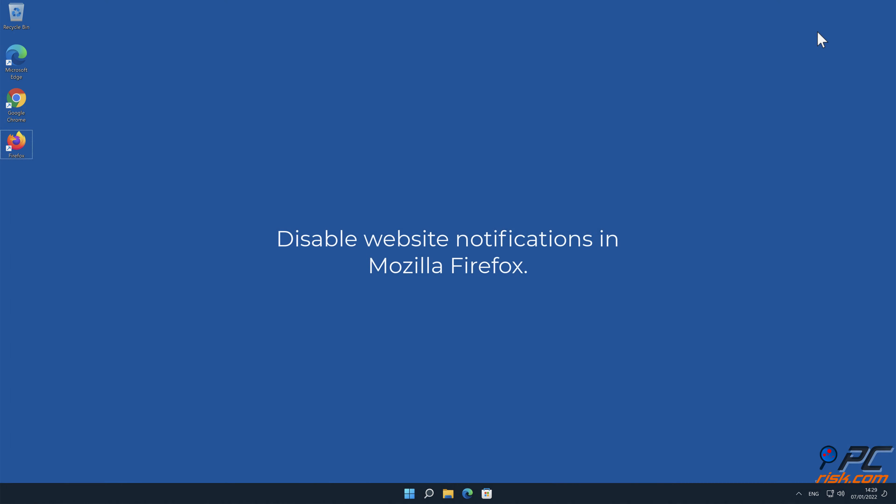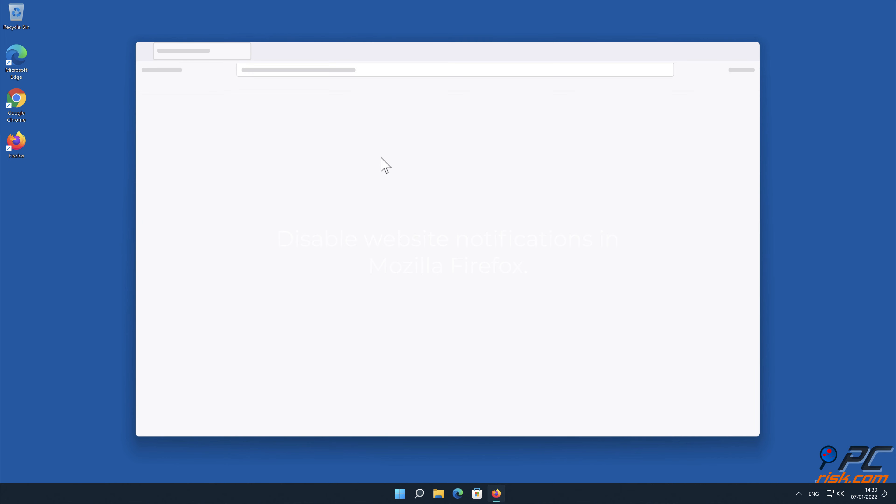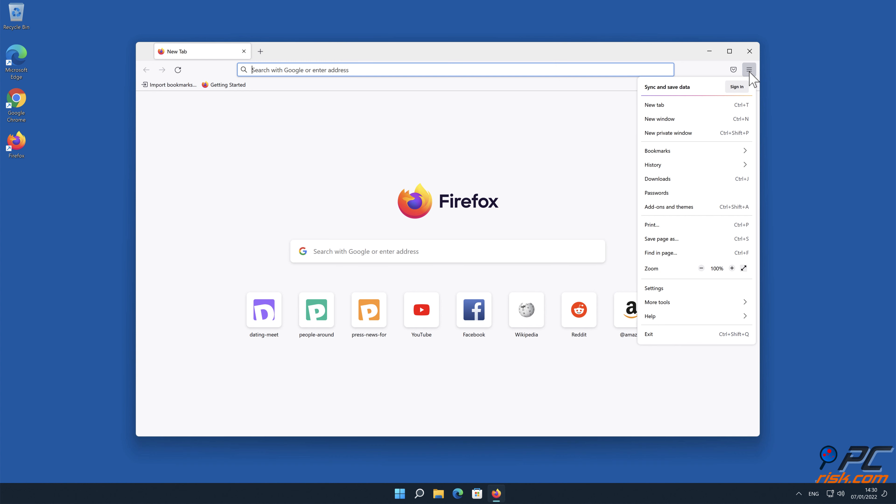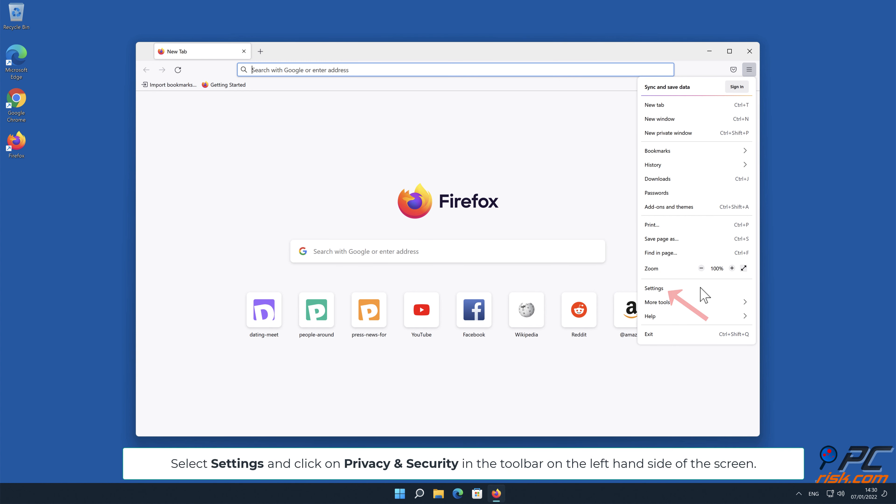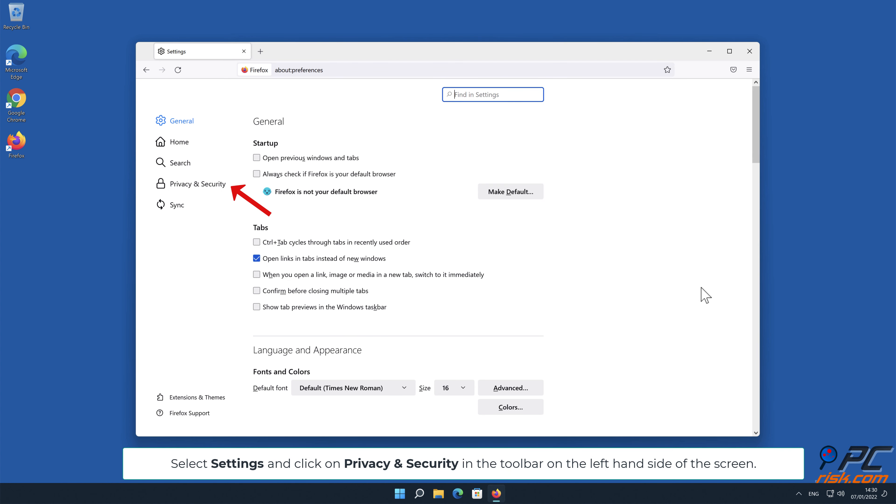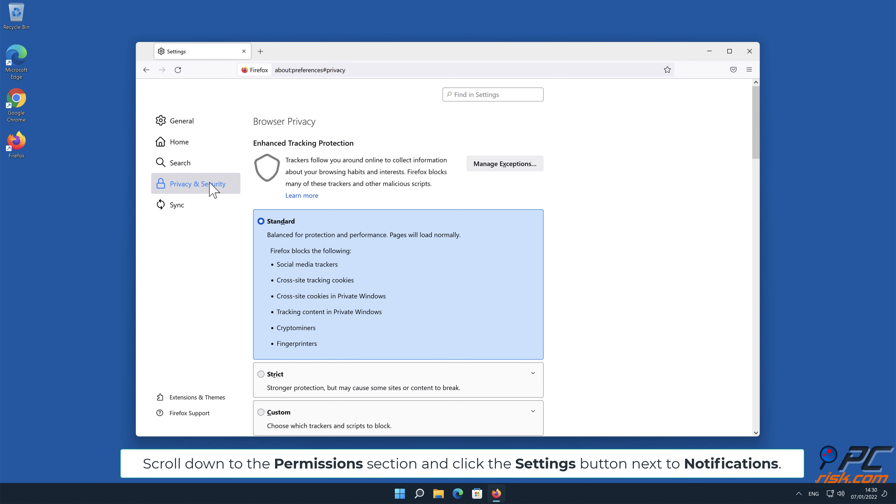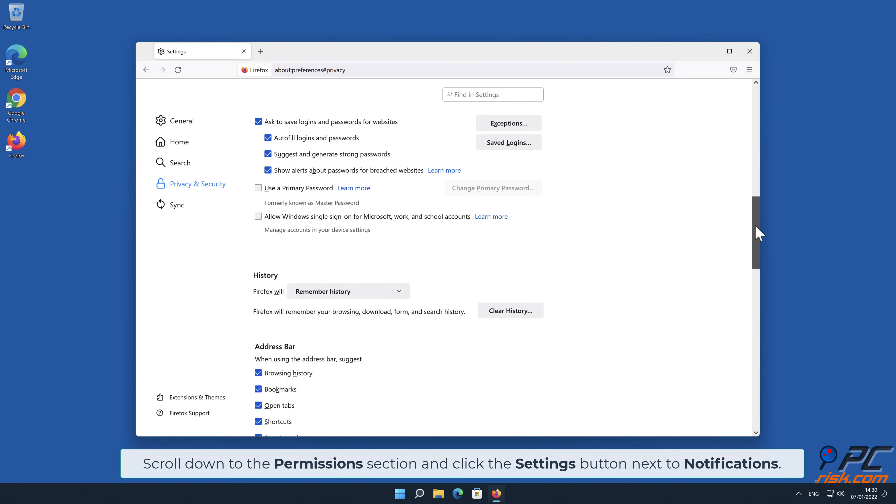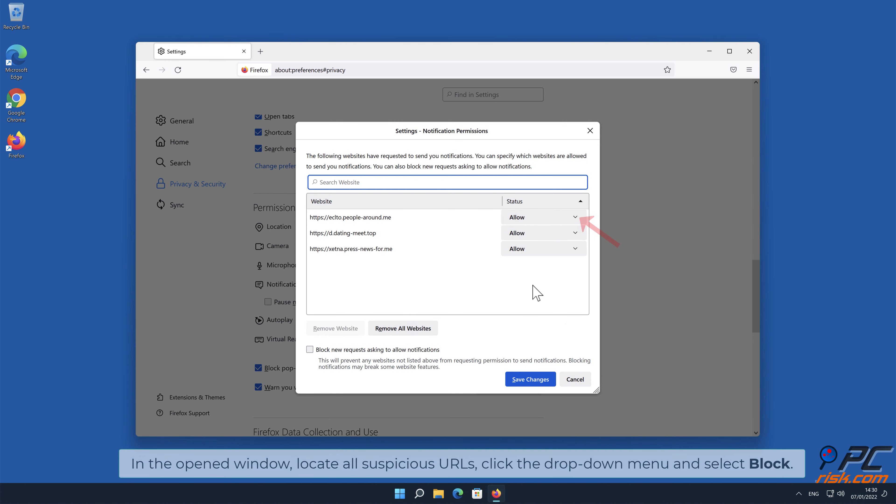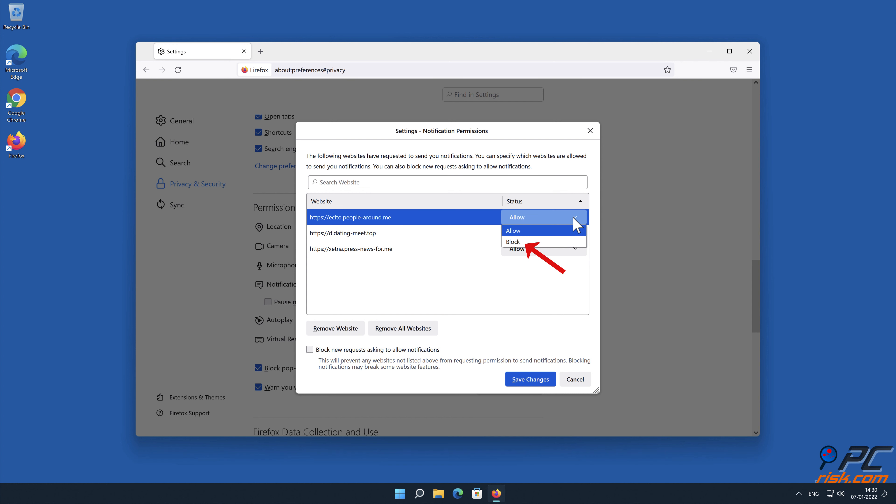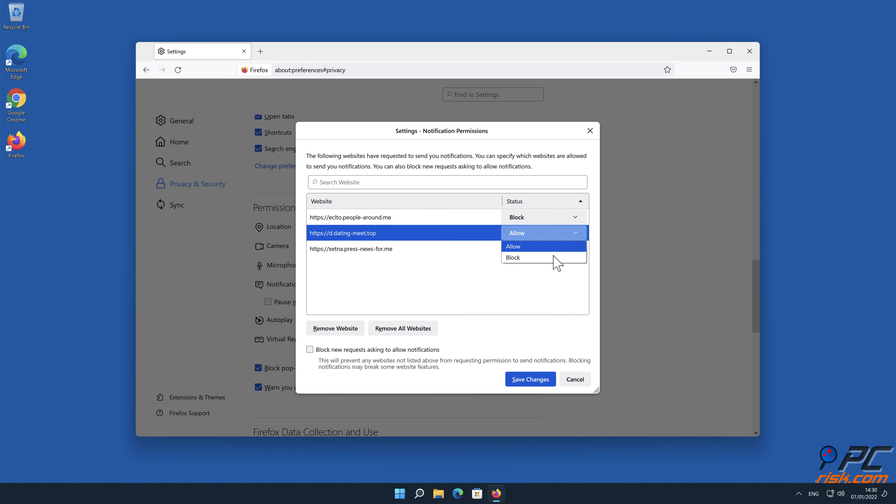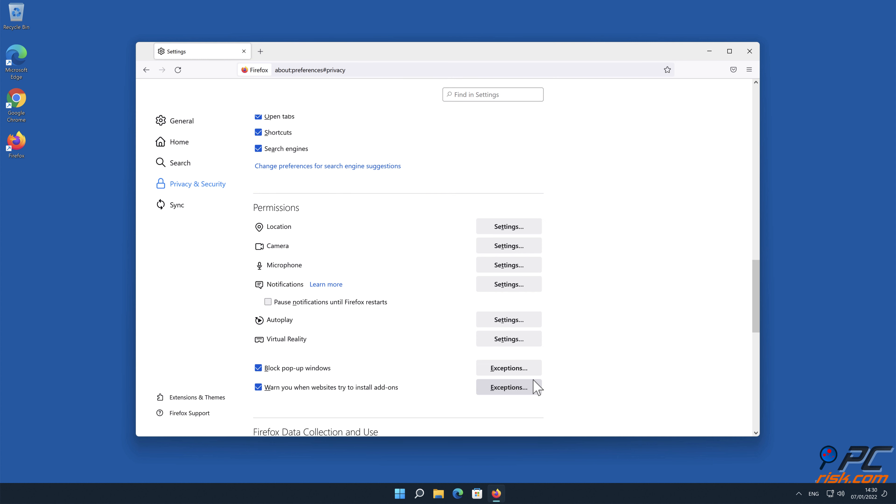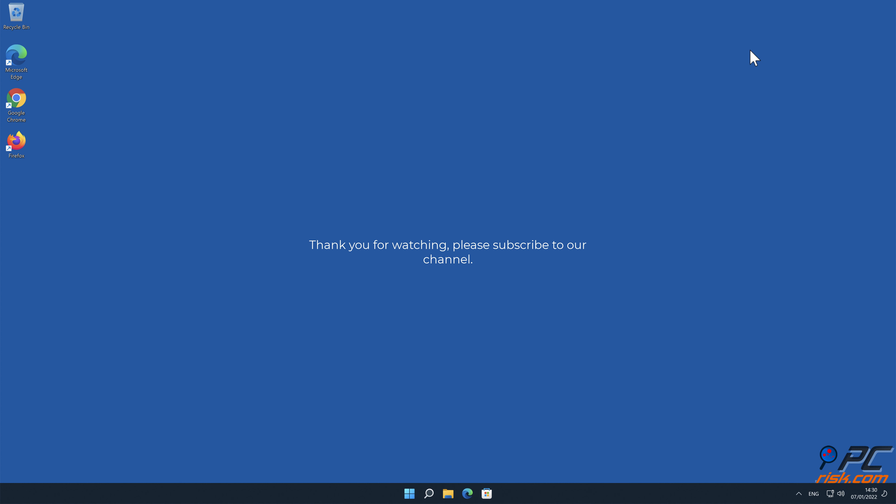How to disable website notifications in Mozilla Firefox. Click the menu button on the right upper corner of the screen. Select Settings and click on Privacy & Security in the toolbar on the left-hand side of the screen. Scroll down to the Permissions section and click the Settings button next to Notifications. In the open window, locate all Suspicious URLs, click the drop-down menu and select Block.